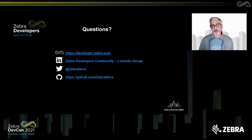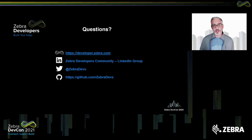That concludes the presentation. Hopefully you found this useful. If you still have more questions, we only had so much time to cover the details of Device Tracker — it would be great if you can share your questions now and we will get to them.